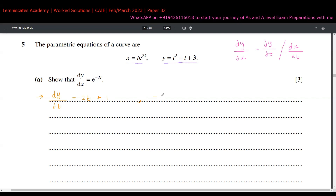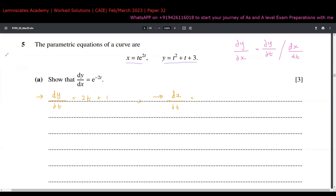Now for dx/dt, I'm going to implement the product rule. The product rule says that if you have u times v, the differentiation is: differentiate the first and keep the second, then keep the first and differentiate the second. So here, let's say t is u and e^(2t) is v. The differentiation of t is 1, and I keep e^(2t) as it is.